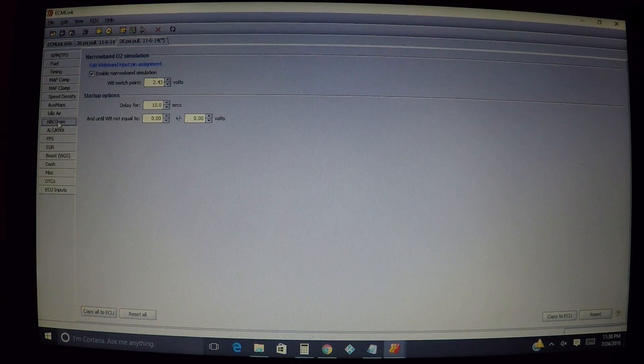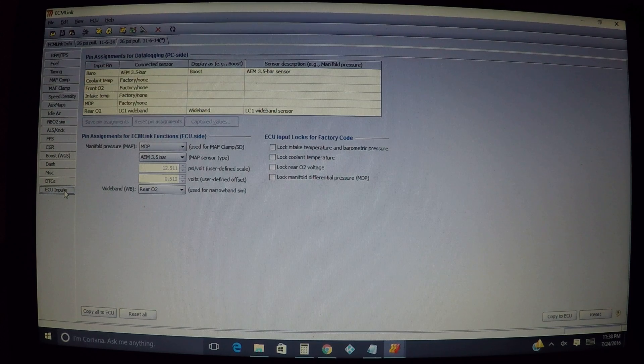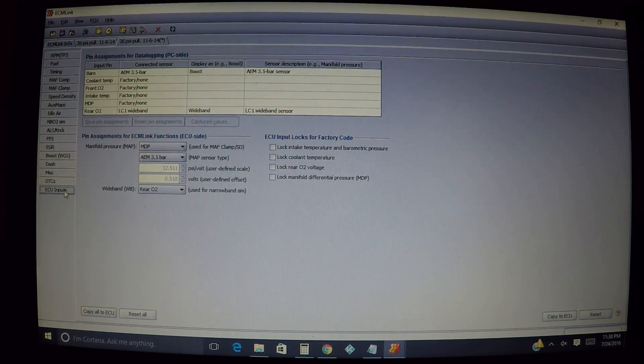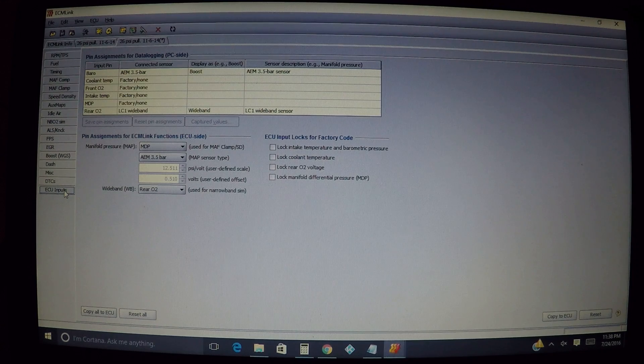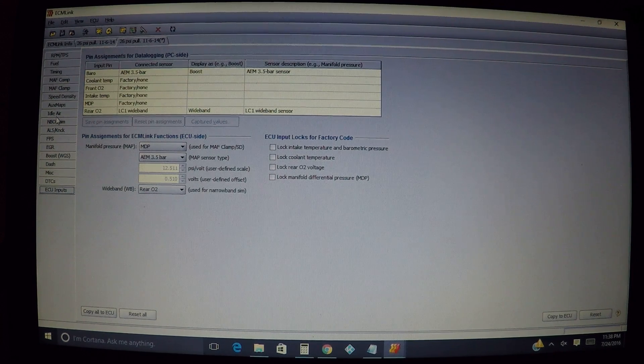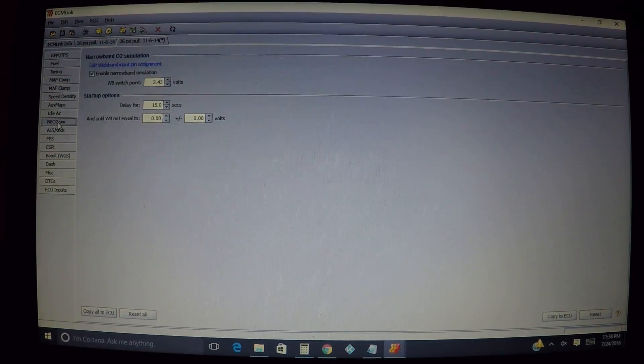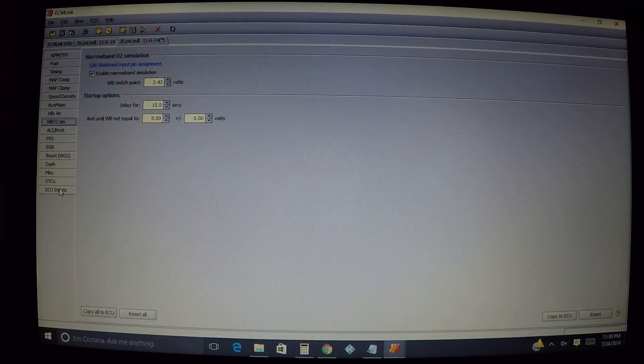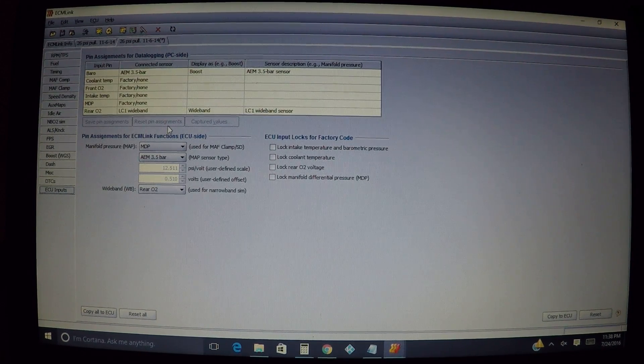We're going to be working with the narrowband O2 simulation tab, and the next one we're going to be working with is the ECU inputs tab because we have to set this one up to be able to use the narrowband O2 simulation.